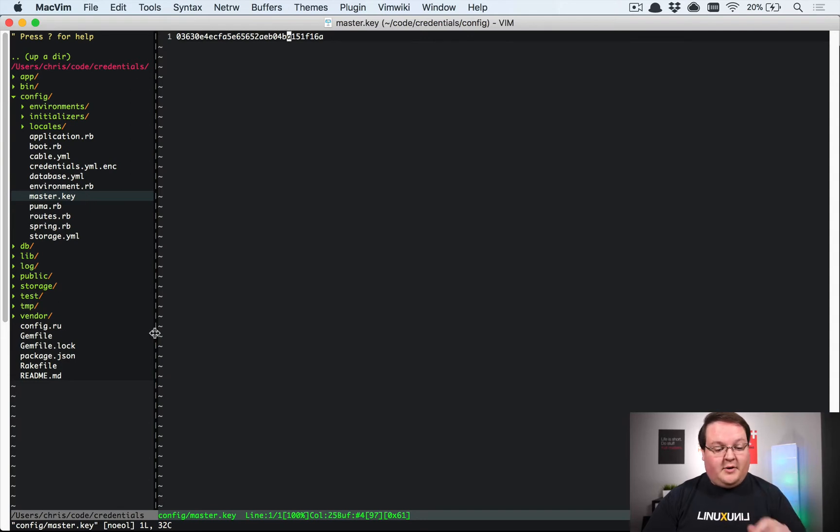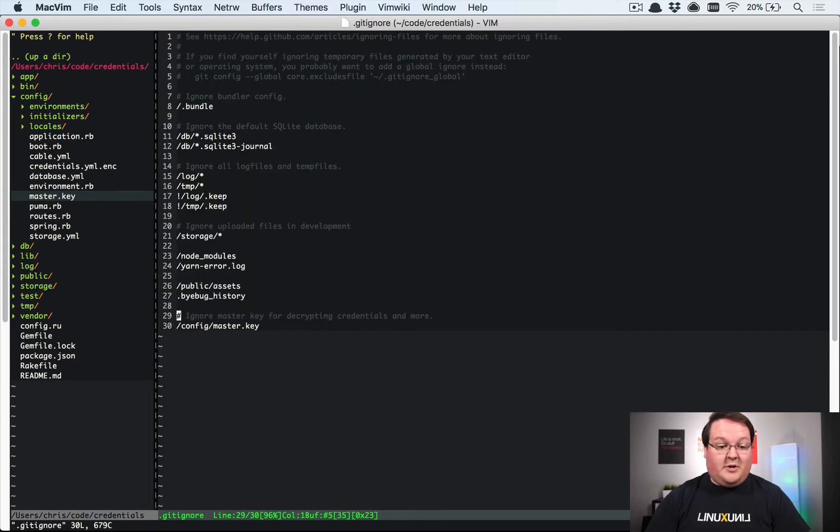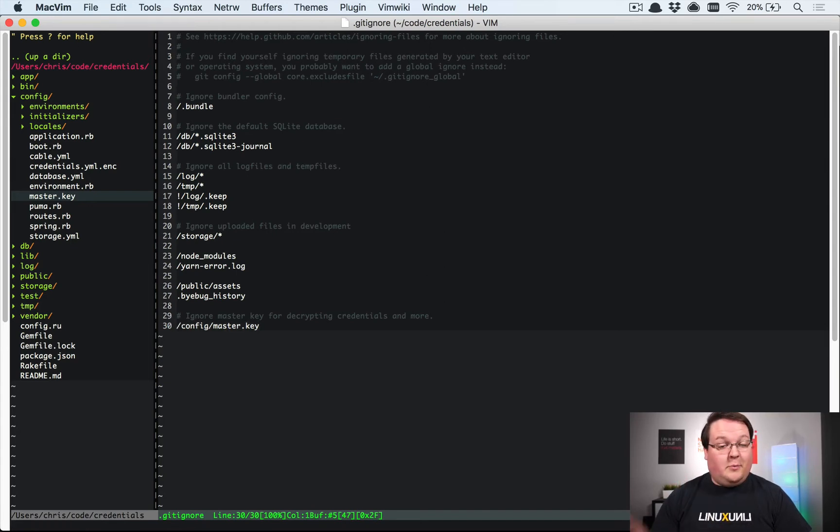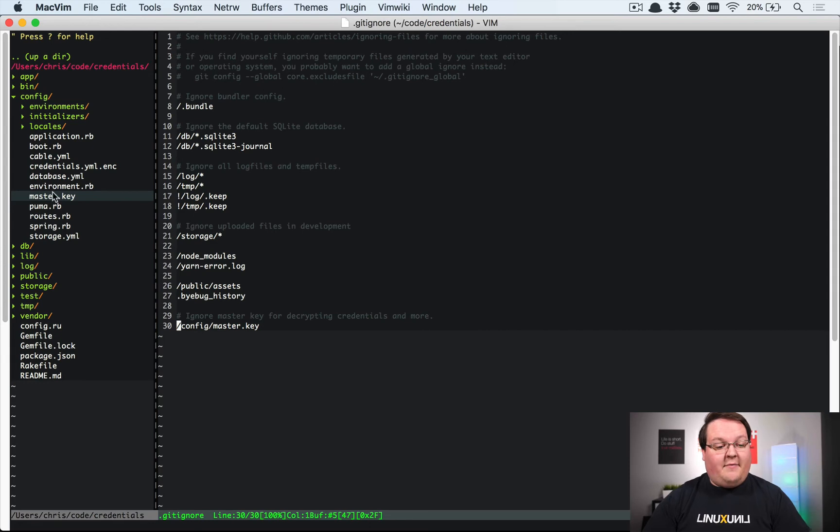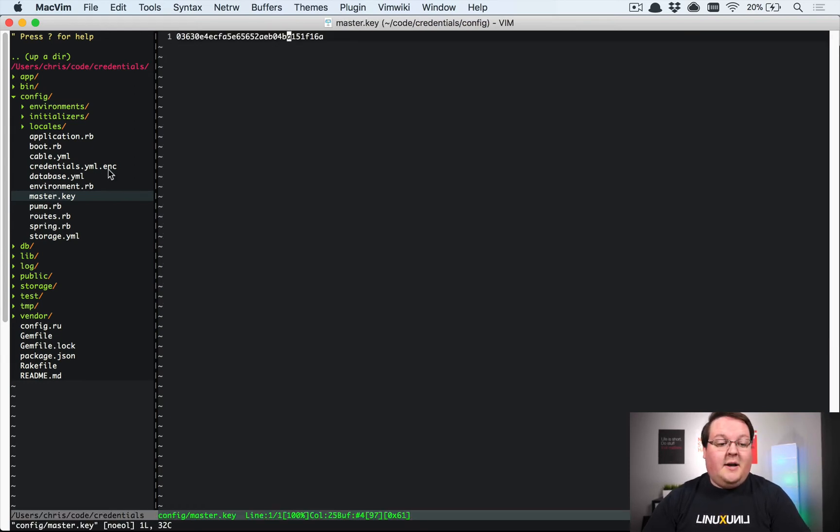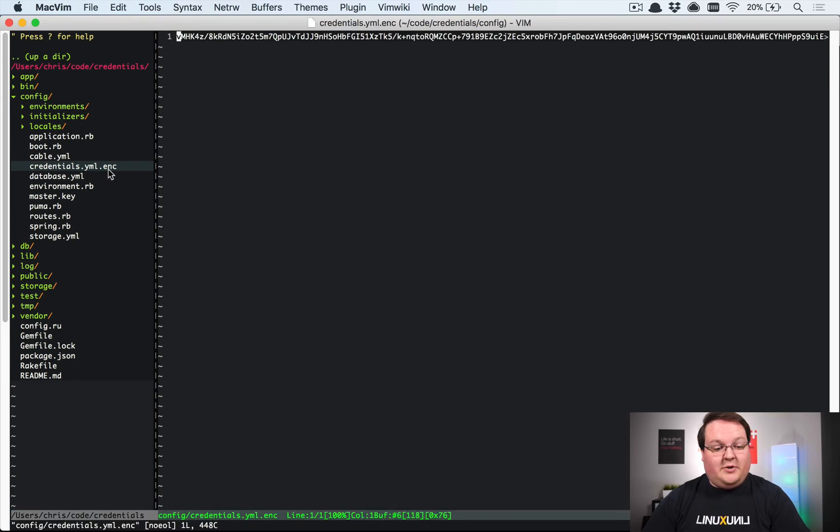If you're upgrading Rails applications, make sure to add config/master.key to your gitignore file. This is going to be super important - you do not want to have that file in your git repo, otherwise it's not secure because anybody could unlock that credentials.